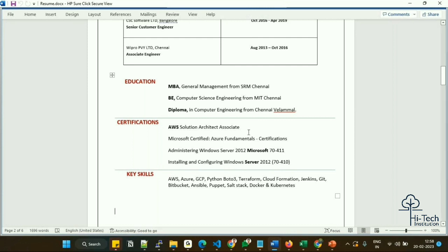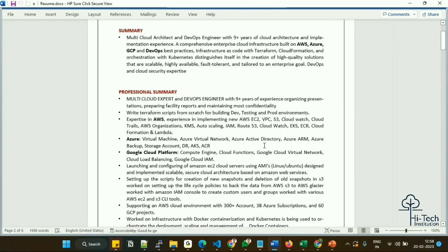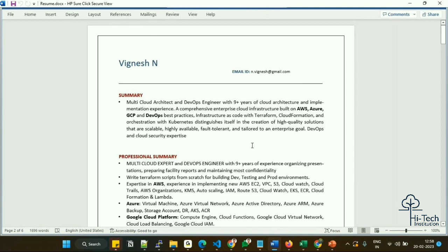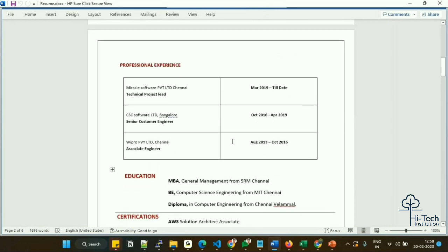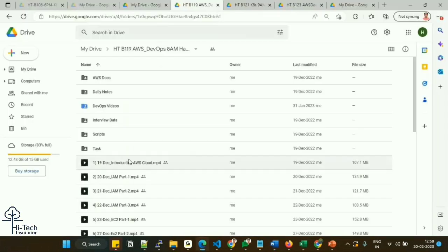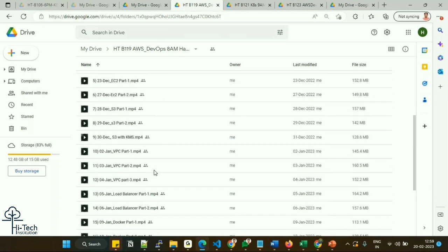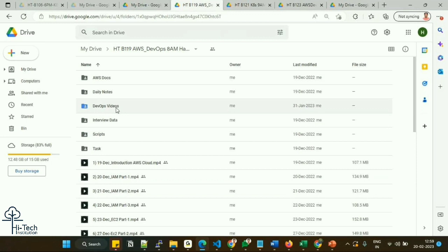That covers the first two pages of the resume — there are six pages total. I'm planning to review two pages per video. I'll also share this resume content with you. Additionally, I have a Google Drive with solutions covering Docker, Kubernetes, AWS, and DevOps concepts — including a DevOps roadmap, Python, CloudFormation, Terraform, Docker, Kubernetes, and more.